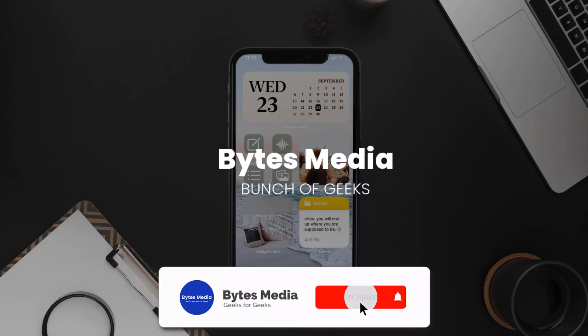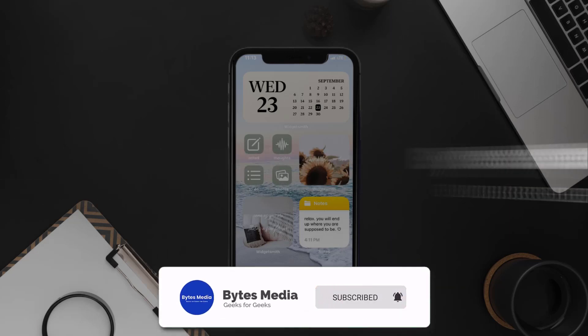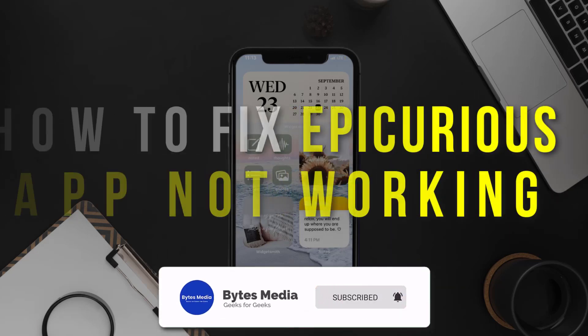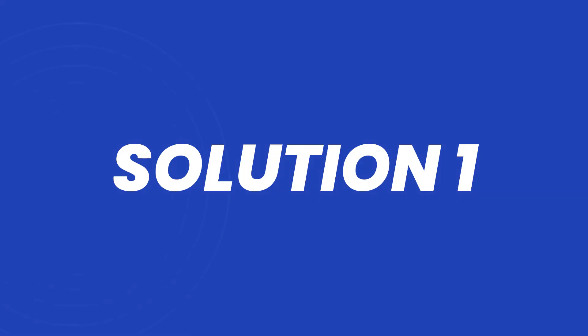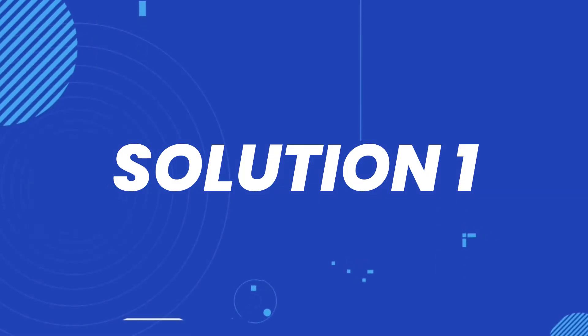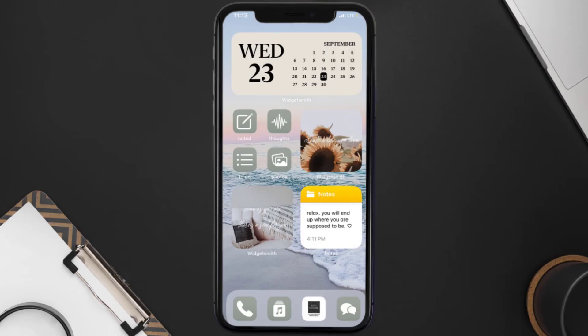Hey guys, I'm Anna and today I'm going to show you how to fix the Epic Curious mobile app not working. First of all, you need to make sure you're running the latest version of the app.